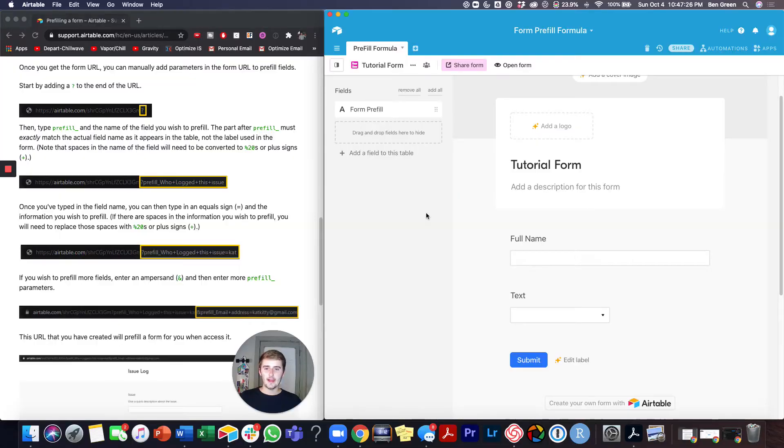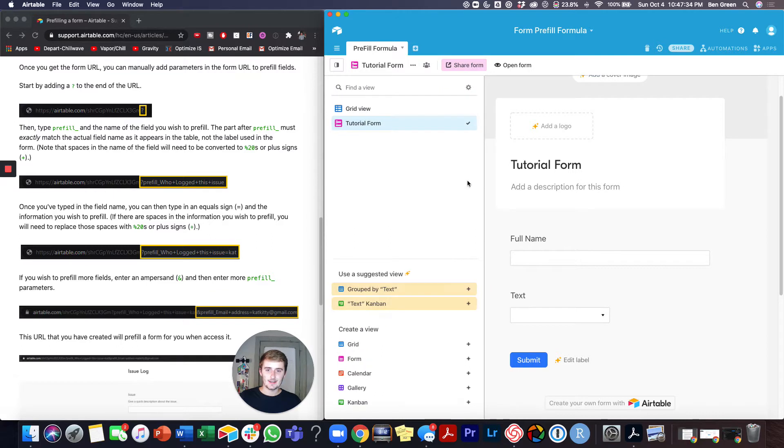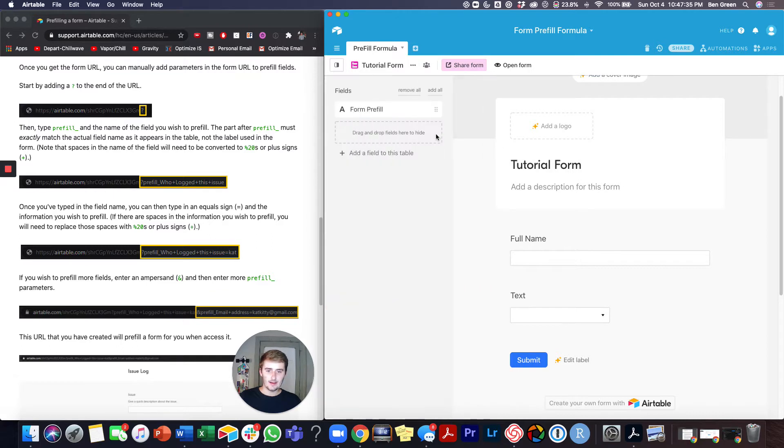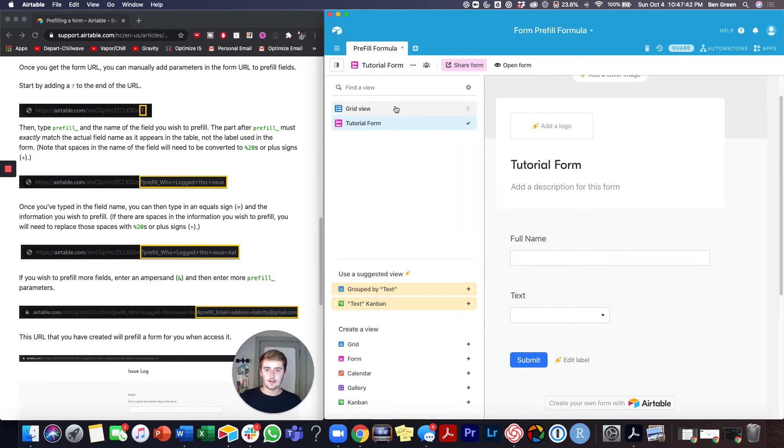Alright, so now we have Airtable pulled up and we have this great resource from Airtable.com and I'll link it in the description so you can go look at it after you watch. So we have the simple form here, it just has the user enter their full name and then pick from a single select. I figured I'd show you guys how to use multiple different field types because it's super easy.